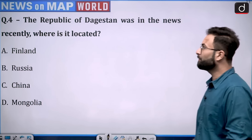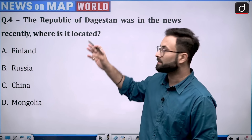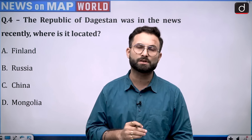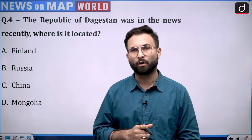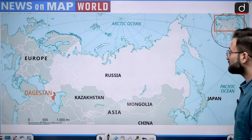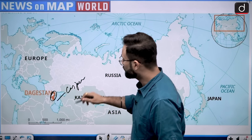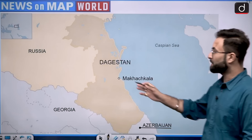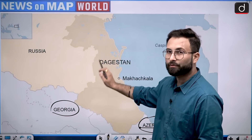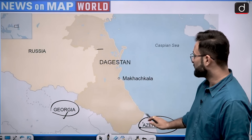Moving further to question number four: the Republic of Dagestan was in news recently — where is it located? When we are talking about the Republic of Dagestan, you can see it is located in the southwest of Russia. It was recently in news because of some violent activities that happened there and some administration officers were killed. Option B is your right answer — that is Russia. Here you can see this is Russia, and this is Dagestan near the Caspian Sea. Its other borders are with Georgia and Azerbaijan.